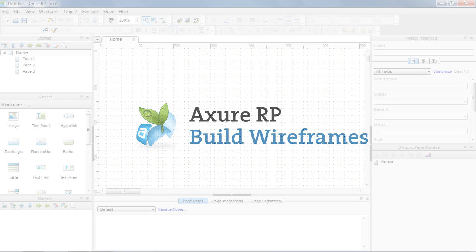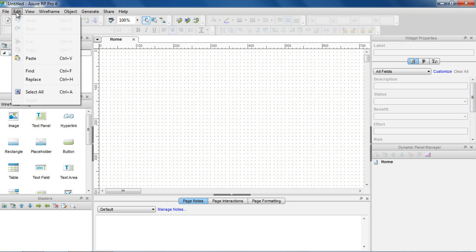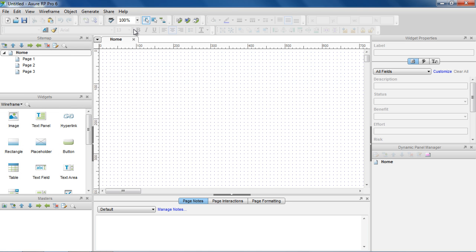In this video, we'll cover how to create wireframes and get familiar with the AXRP environment. Like many desktop applications, AXRP has a main menu at the top and an editor toolbar below it.